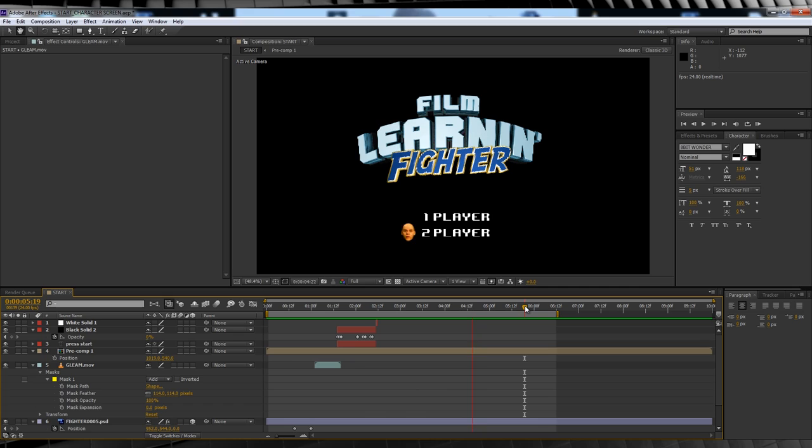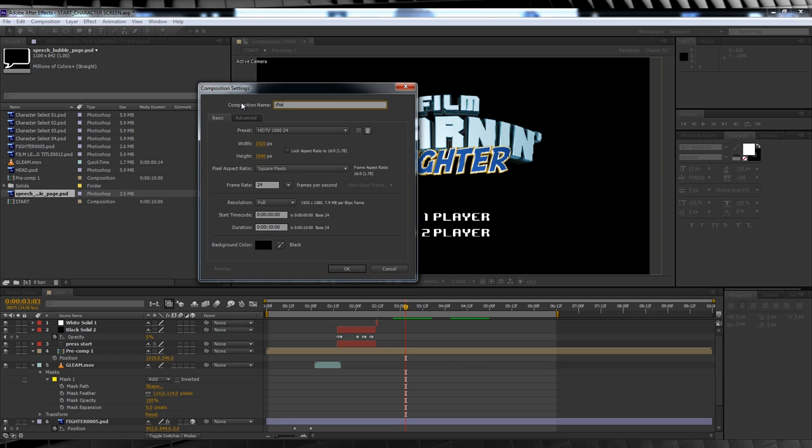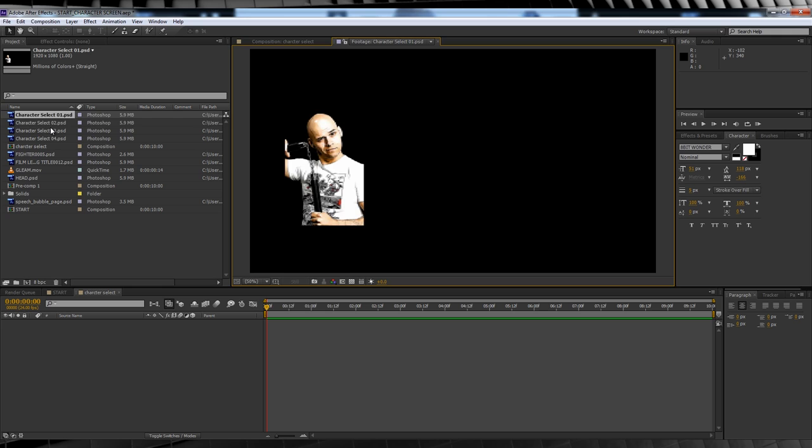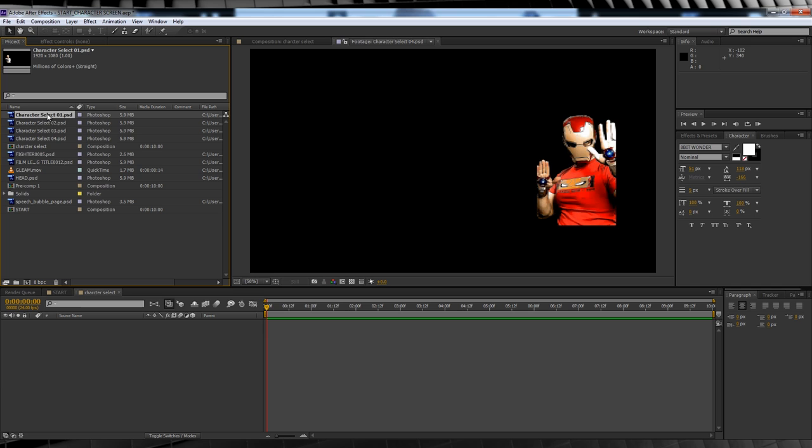So we've got our start screen set up. Now, let's choose our character. Let's open a new comp, full HD, 10 seconds long and call it character select. To save time because this is a long ass episode already, I've already added the color and mosaic effects to my stills, after I keyed them of course. So let's drag them on in.